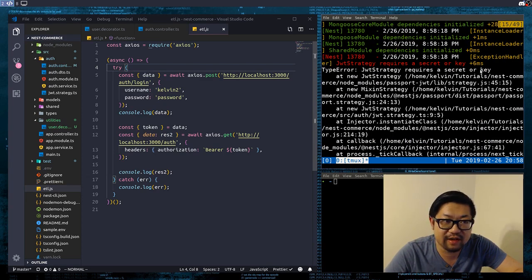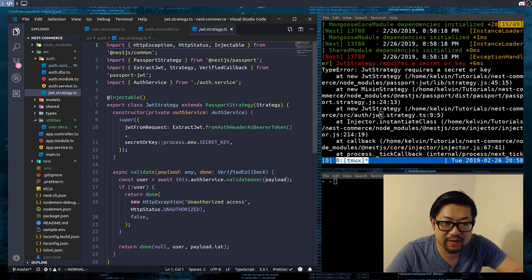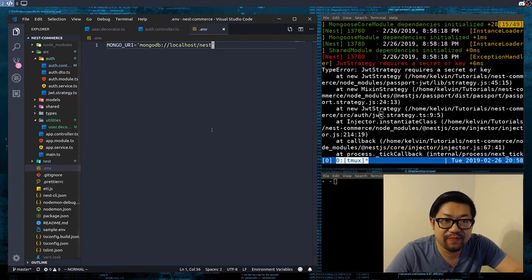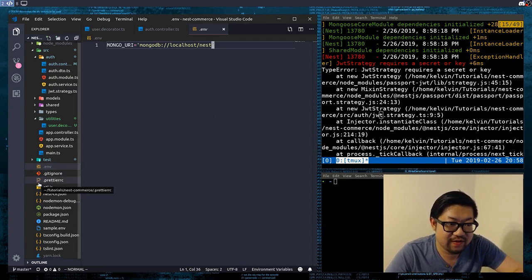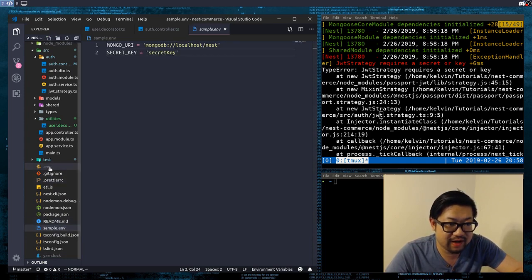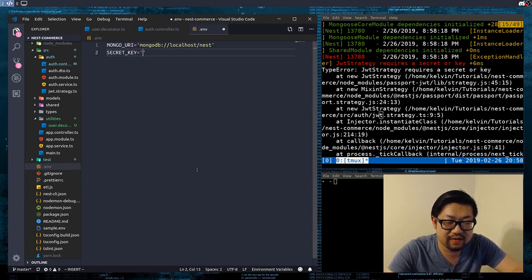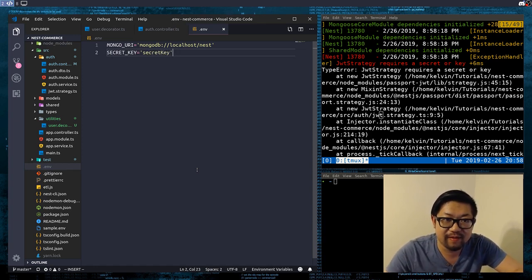JWT requires a secret or secret key. That is because I'm using process.env.secretKey, and I think that is why. I didn't update my environment files. So let's just do that — secret key is equal to, for now it's going to be just 'secretkey', since we're in development, so it doesn't really matter.